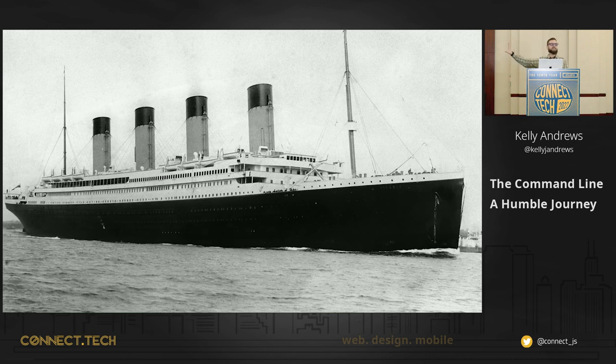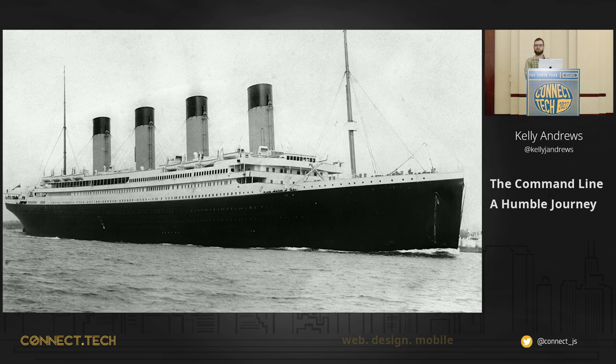That's the Titanic, in case you missed the terrible joke. Is it too soon?